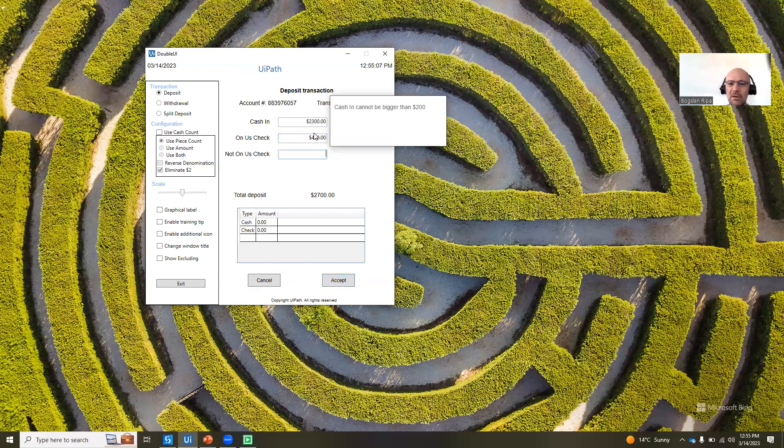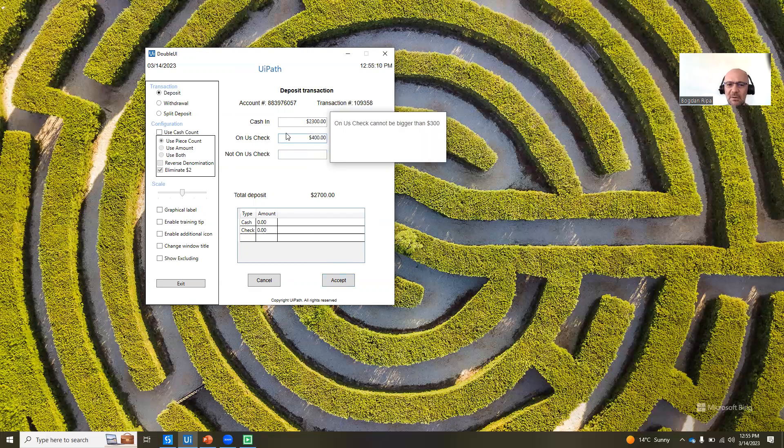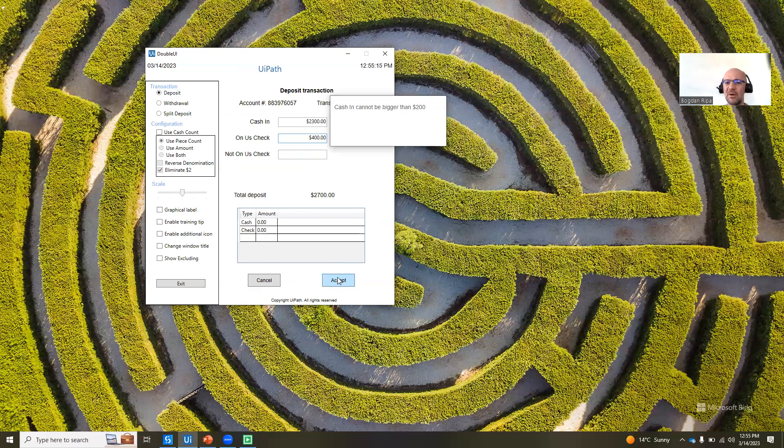Same thing here, right? So if I type something on US check, it says that it has to be bigger than $300. I click the accept button, and now actually it will show me the error for the first field that is throwing such an error.